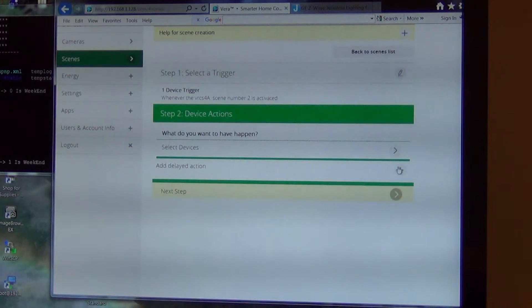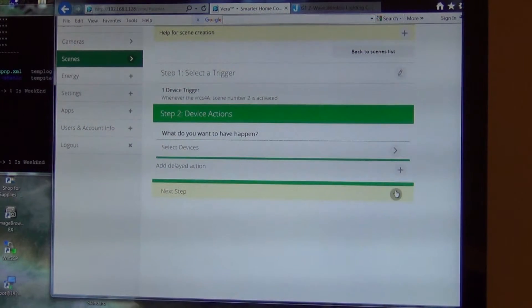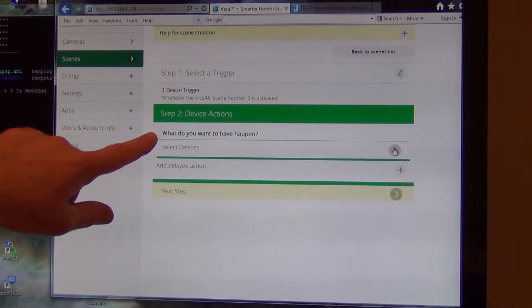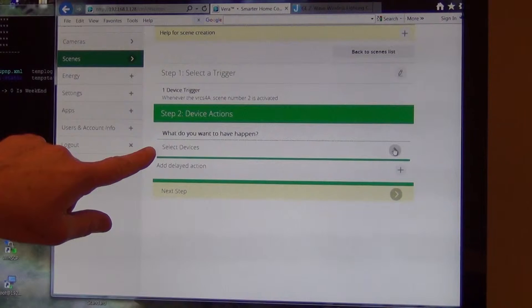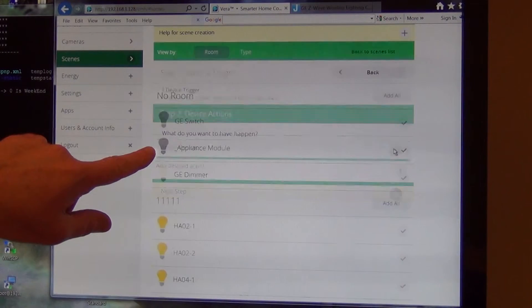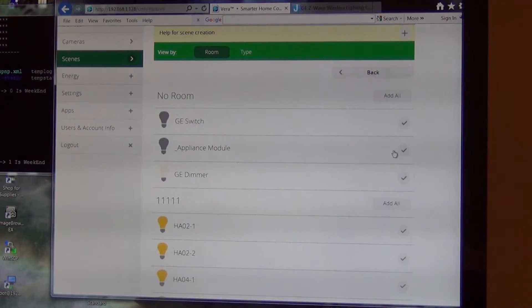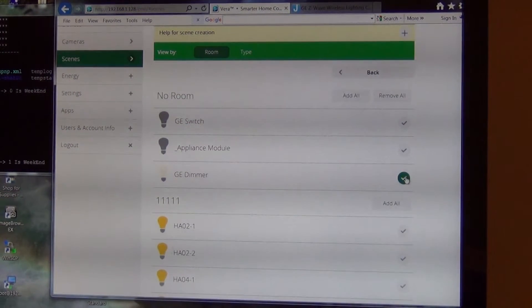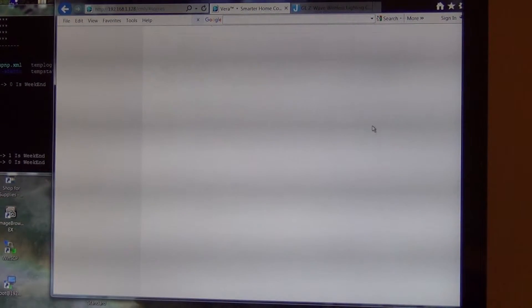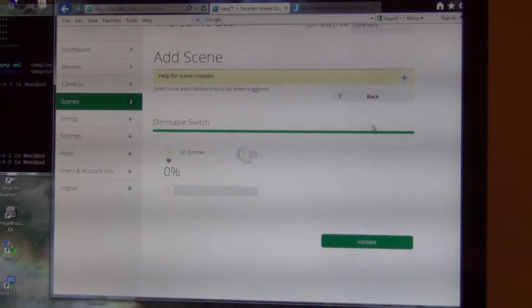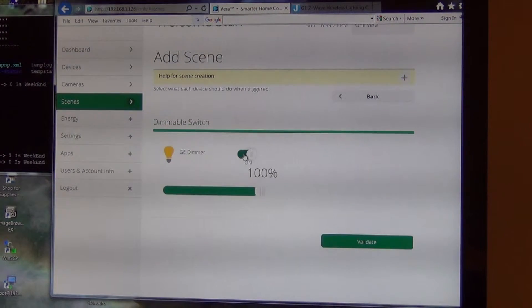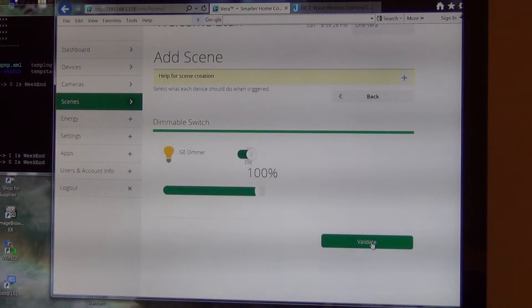And I'm going to set it for the dimmer. So what do you want to have happen? Select device here. I select my GE dimmer. Hit next. And I want it to go on when that scene is activated.